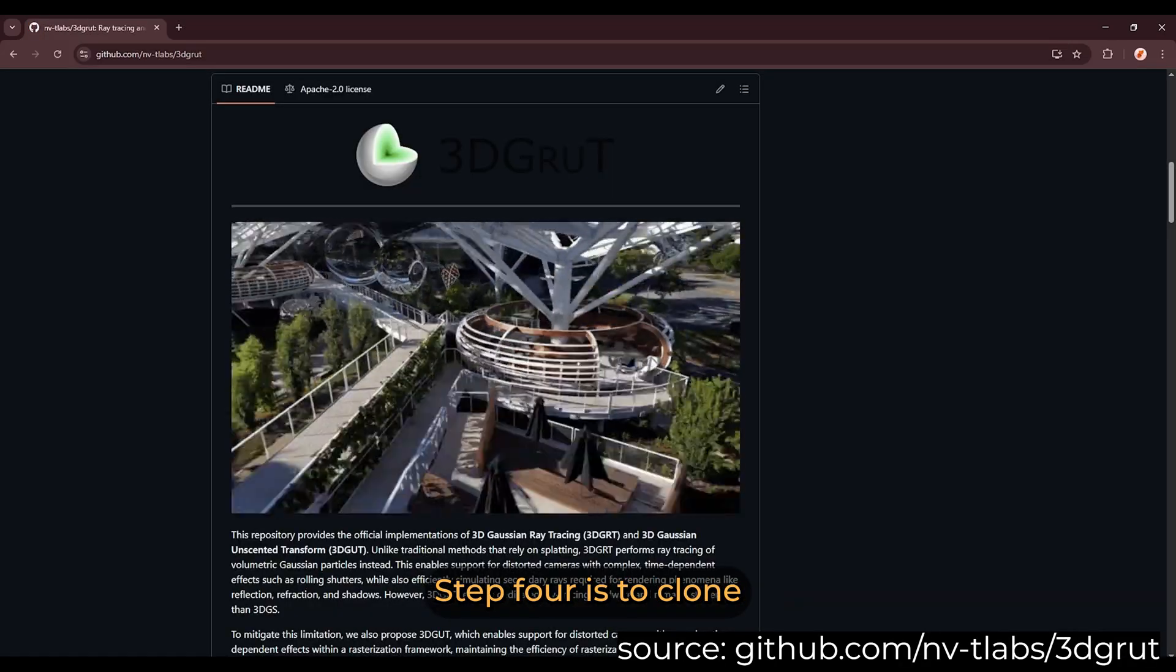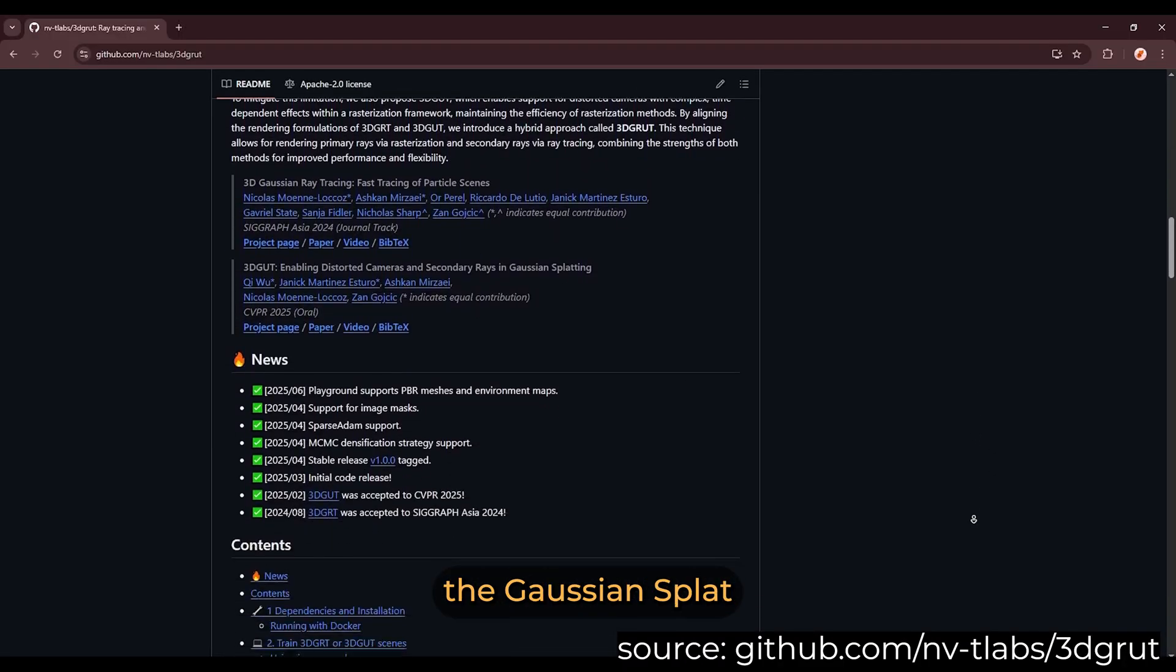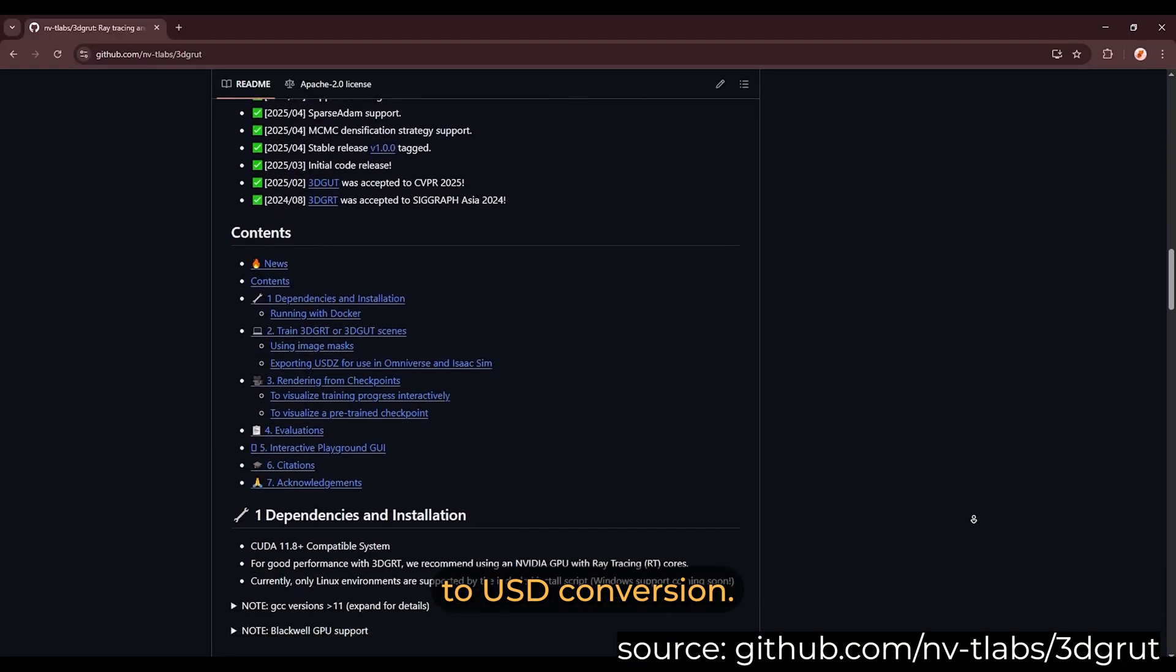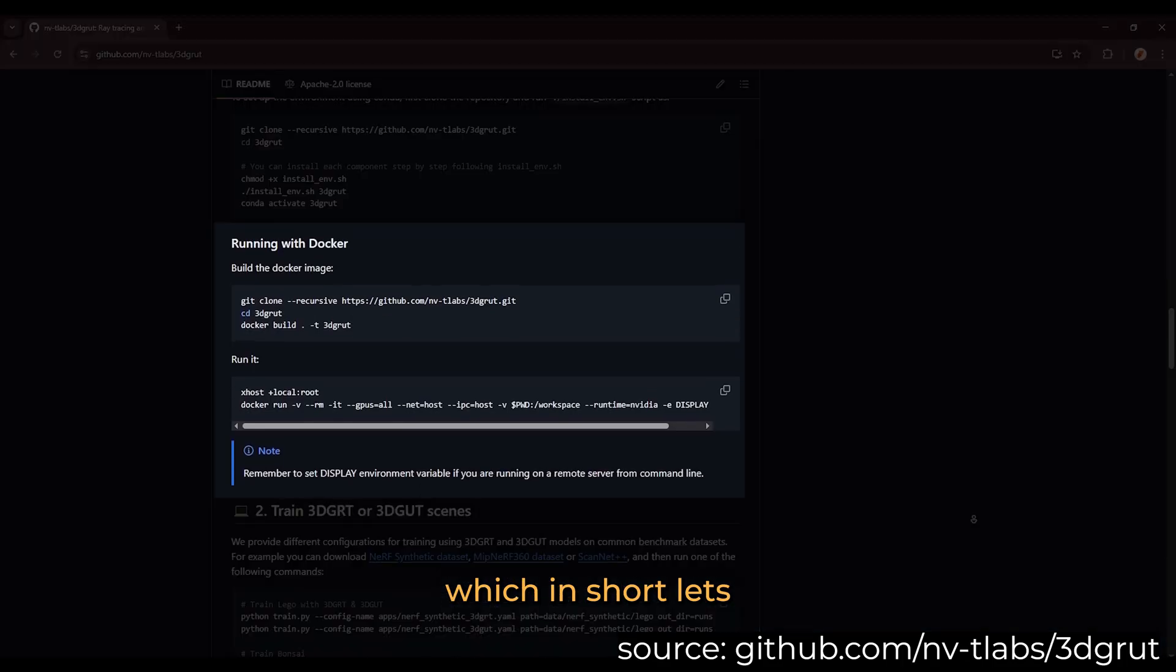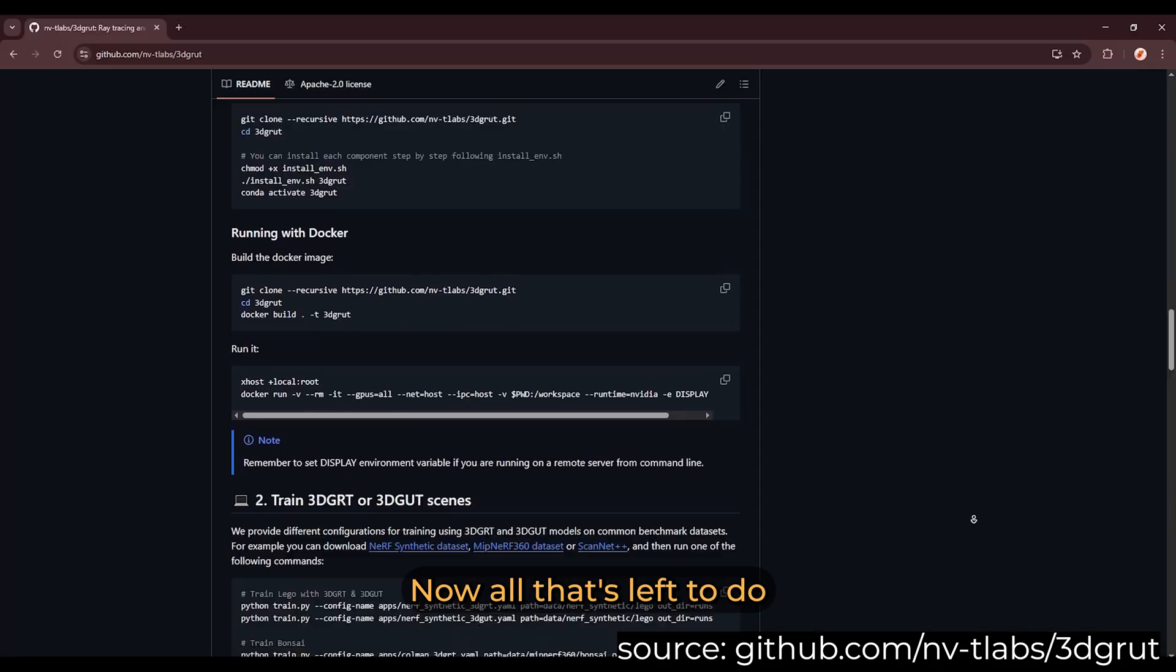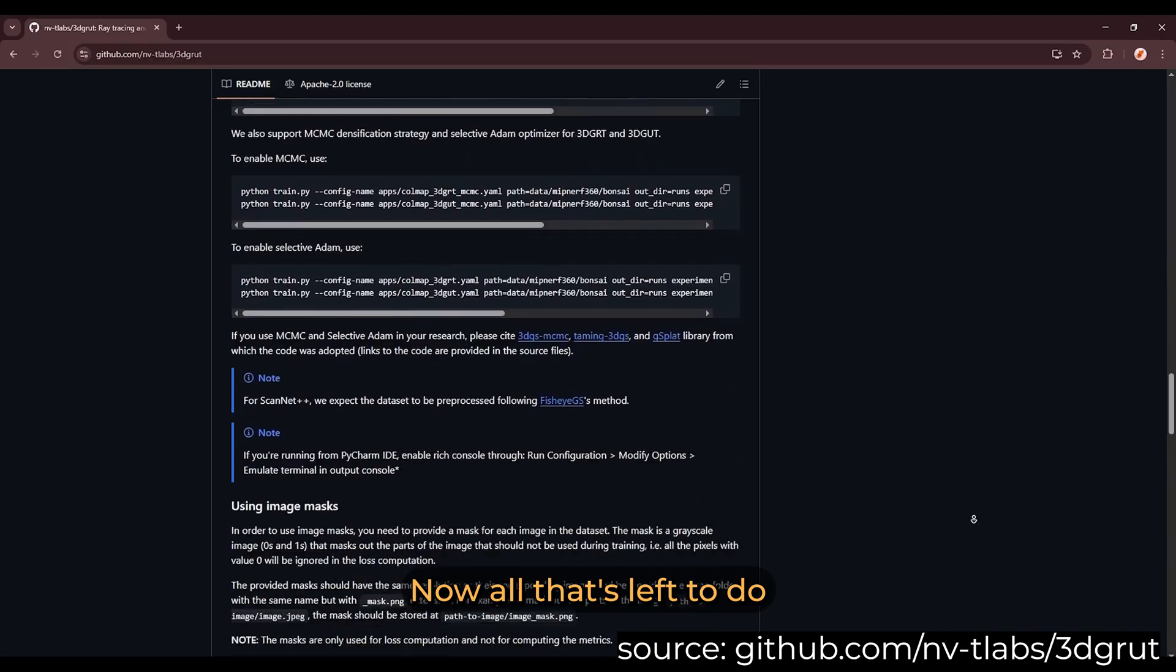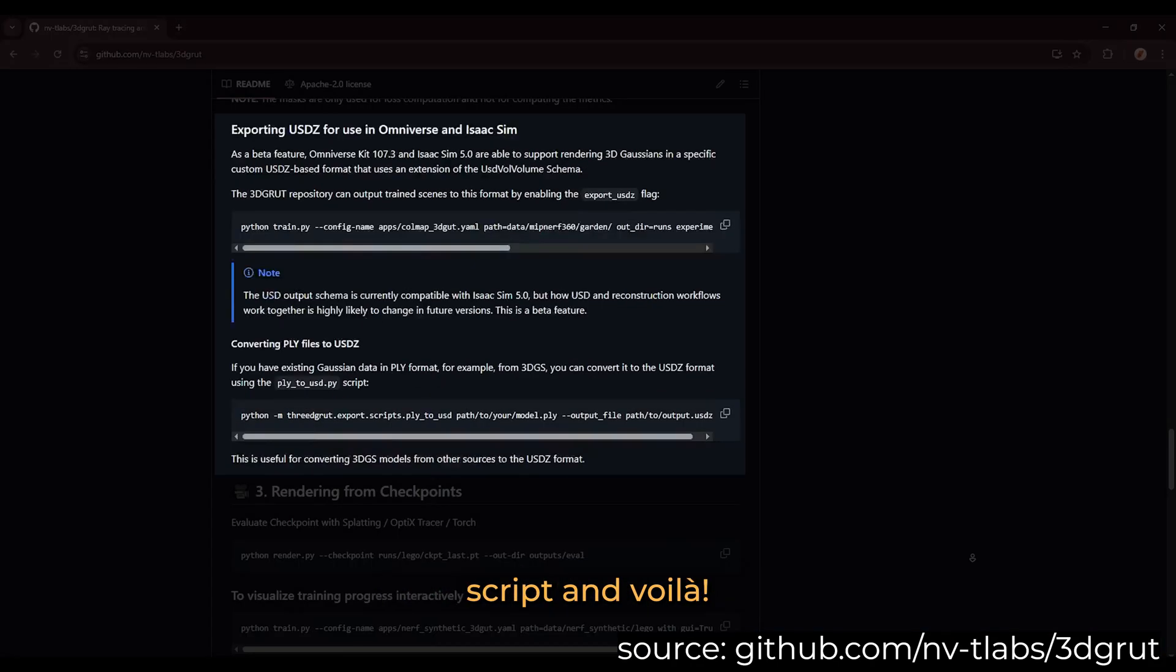Step four is to clone the 3D Groot repo, which enables the Gaussian Splat to USD conversion. I use the docker setup, which in short lets you have a perfect pre-made setup to avoid a bunch of compatibility errors. Now all that's left to do is to launch the conversion script, and voila, we have our USD file.